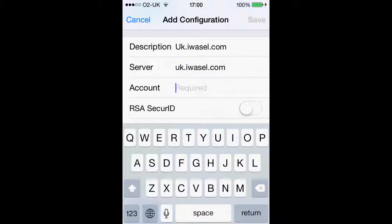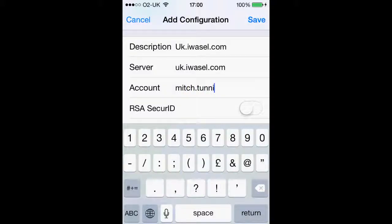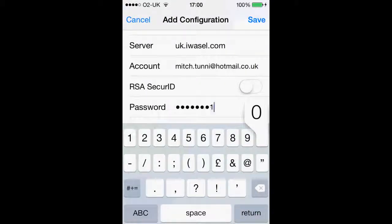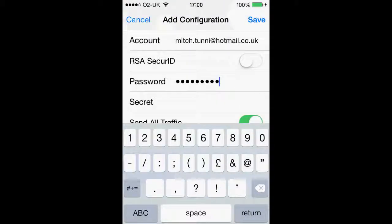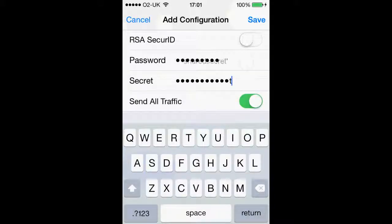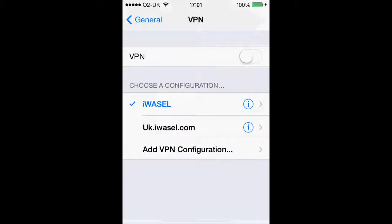Your account will be your iWazel account you use to log in — so that's your email address and your password. For the secret field, you just want to type in 'sharedsecret' all one word, and then click save.